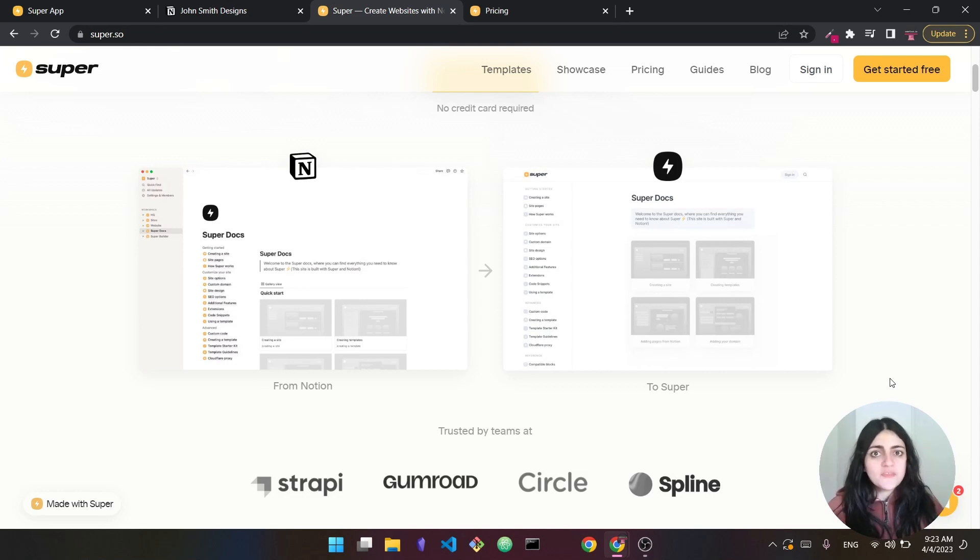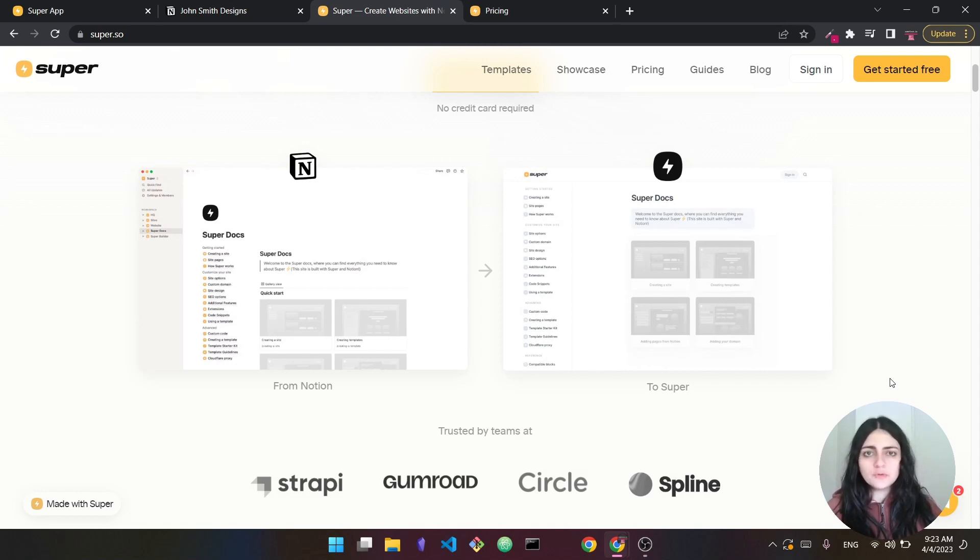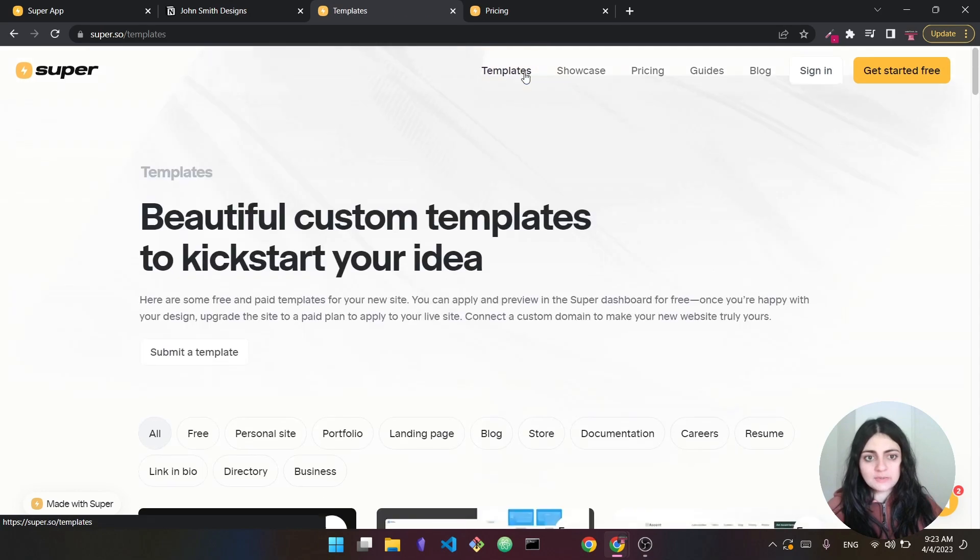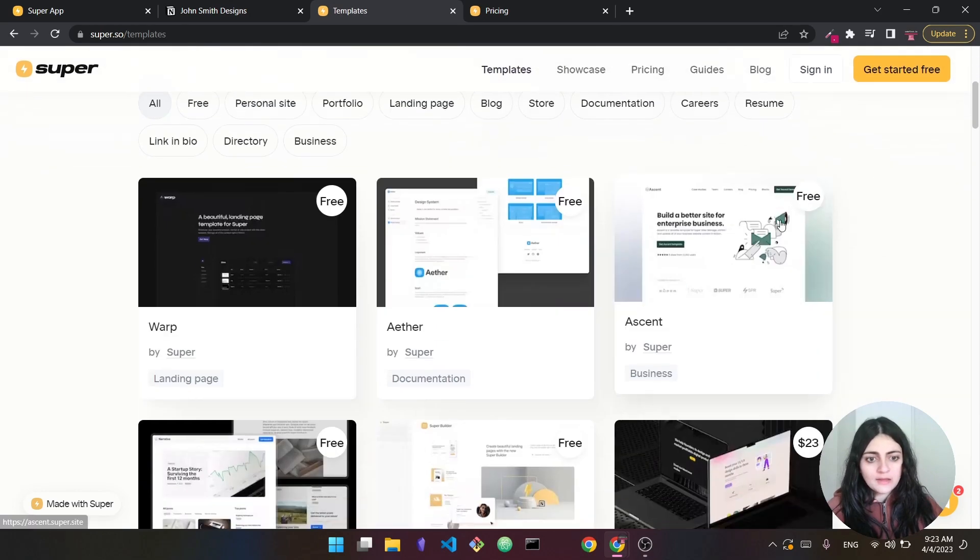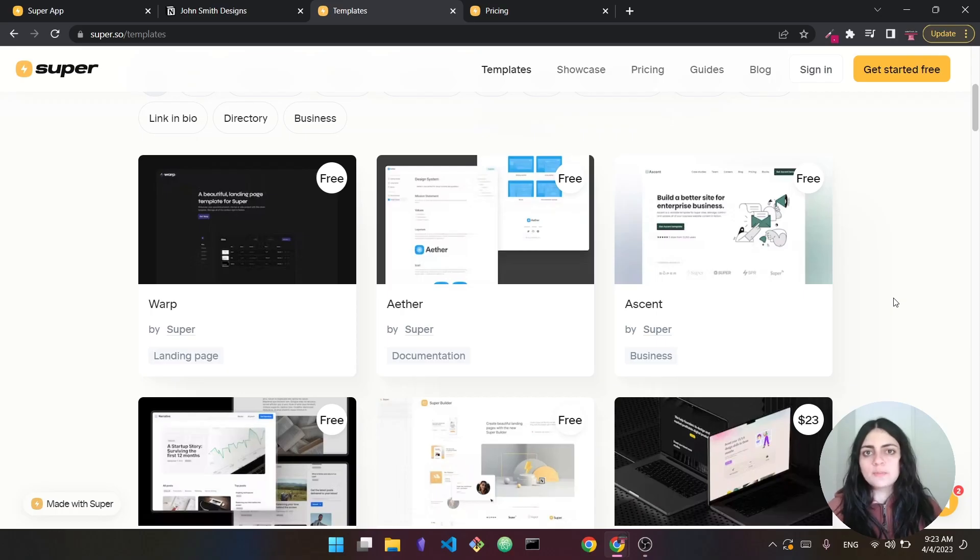You can build portfolios, blogs, landing pages, and so much more. For beginners, this is ideal. You don't need to know how to code and you can build your website on top of Notion. If you already know Notion, this makes it a total breeze. And then you can also use a pre-made template as you can see right here to get started very quickly. And this is my recommended method for beginners.